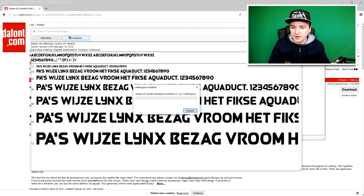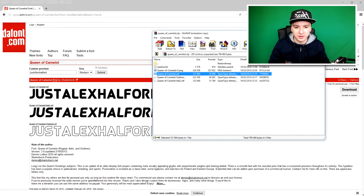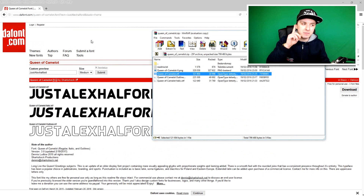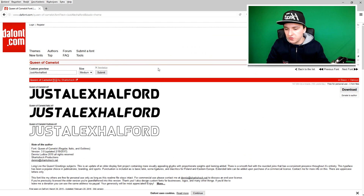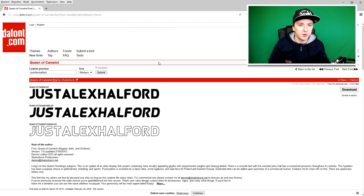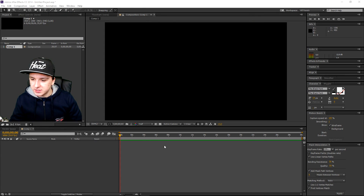Click Install and the font is now installed. Keep in mind the name of the font, which is Queen of Camelot. Now we're going to go back to After Effects and add a new text layer.